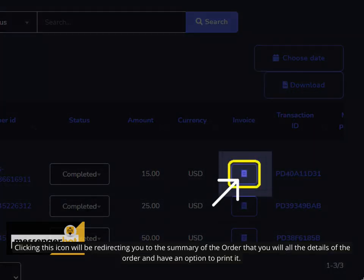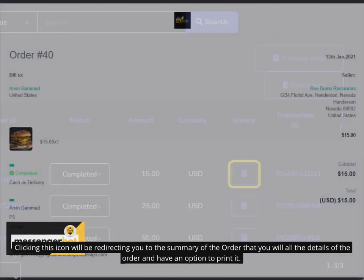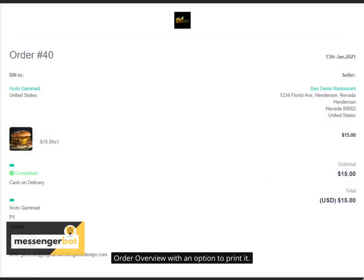Clicking this icon will redirect you to the summary of the order with all the details of the order and have an option to print it. Order Overview with an option to print it.